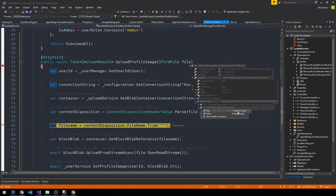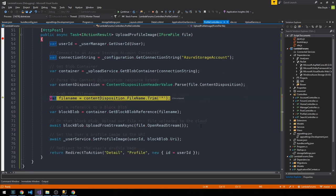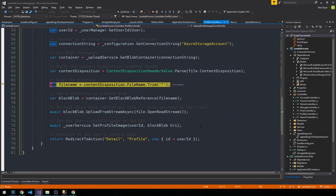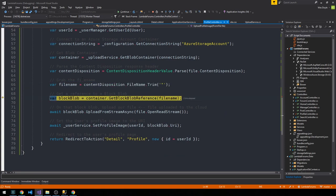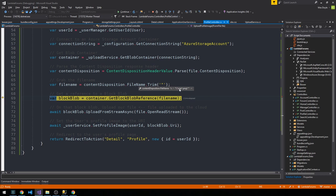And so we could do some validation here on the content type as well. Alright, so we're going to hit F10, and so you can see we grabbed the file name now. And if you hover over the content disposition file name property, you'll see why I trimmed the quotation marks.